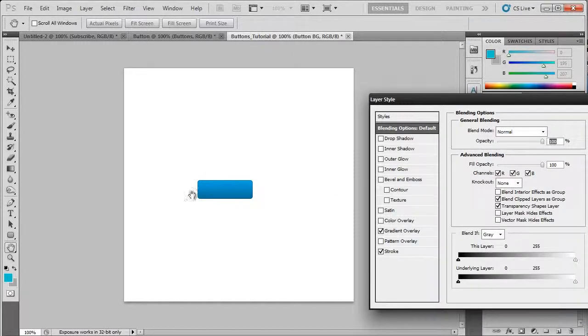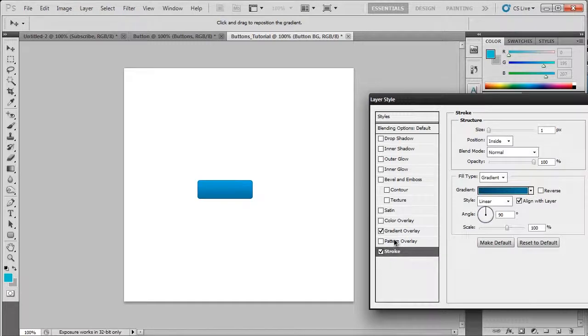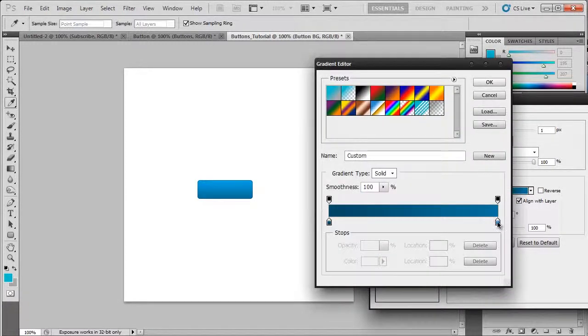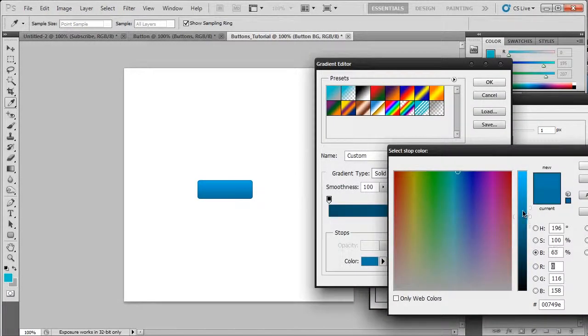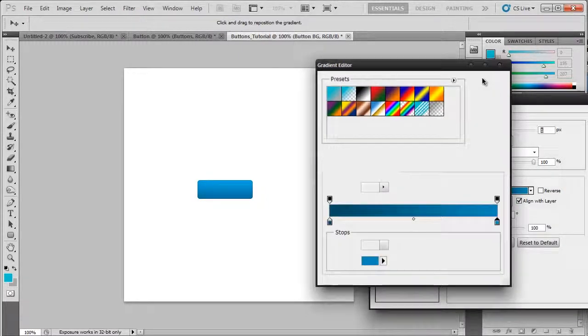Which means it's now facing up. Now this still isn't light enough, so we're going to bring this up just a bit more. There we go.